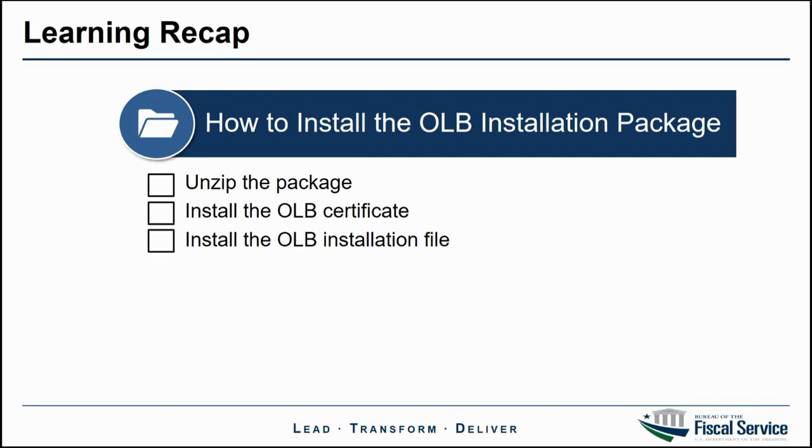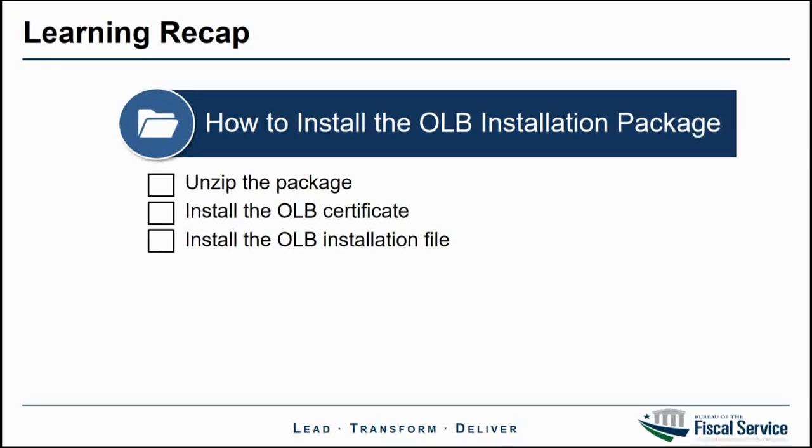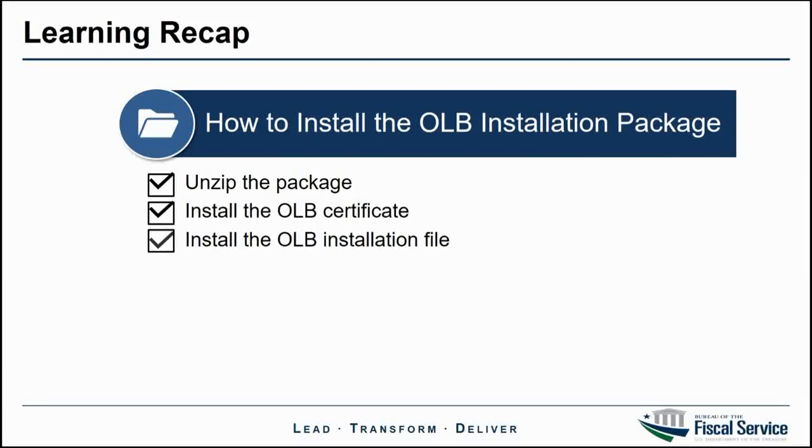To recap, in this video we demonstrated how to install the OLB installation package by unzipping the package, installing the OLB certificate, and installing the OLB installation file.